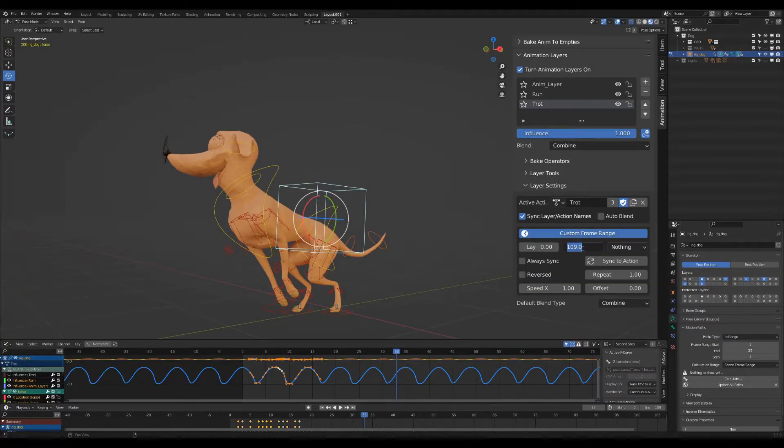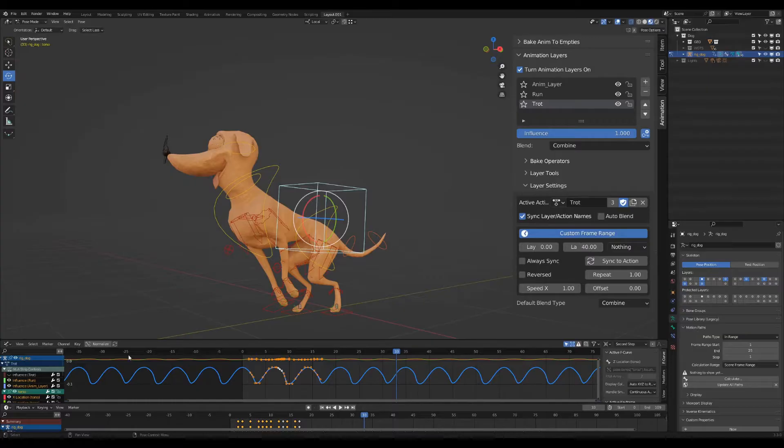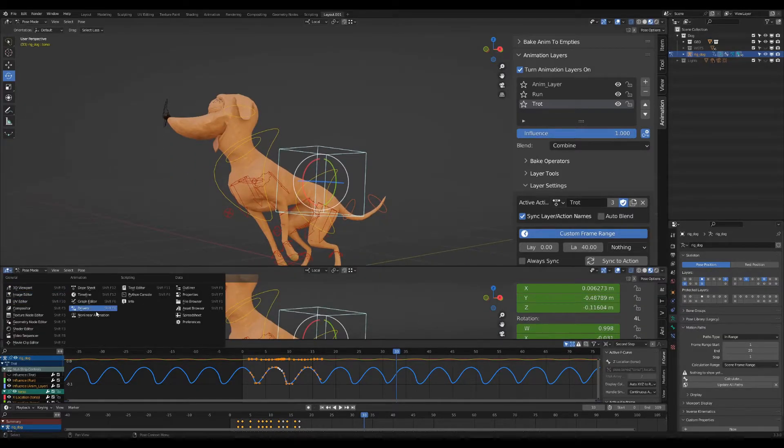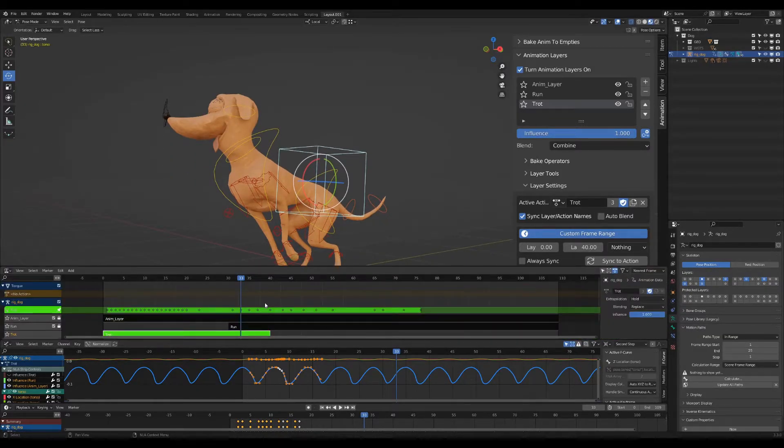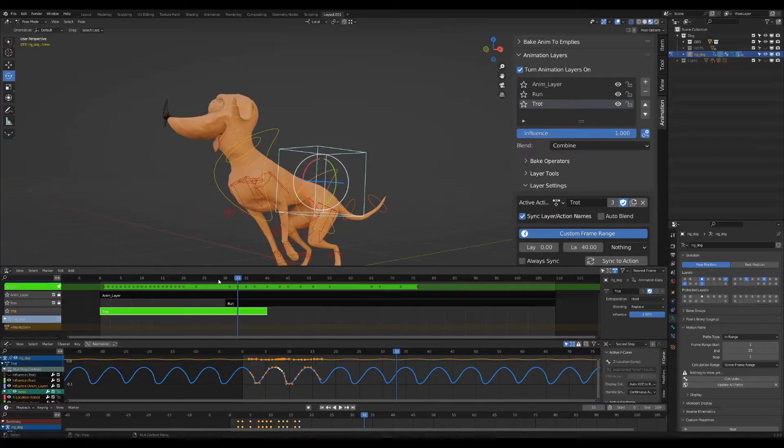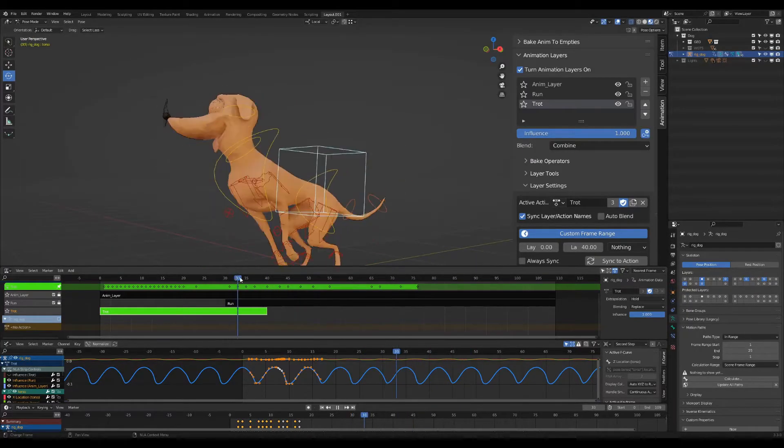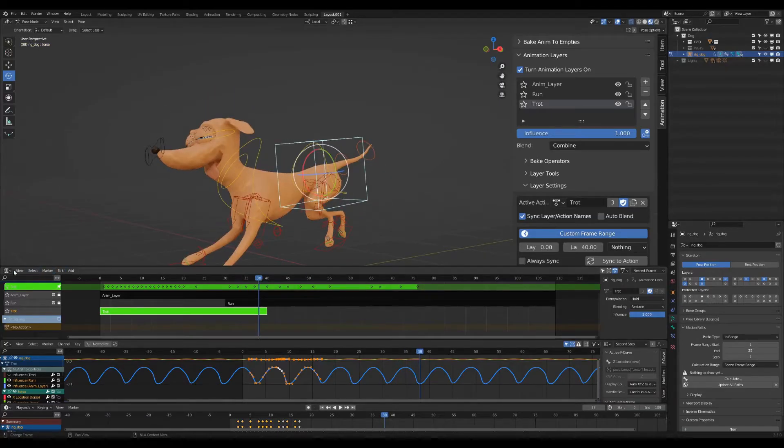Now it is possible to use custom frame range per layer. When going into custom frame range, there are new options available and the addon goes into some kind of NLA mode.